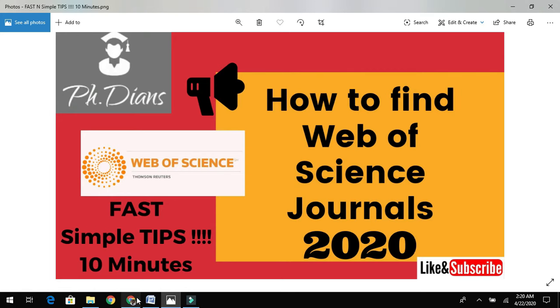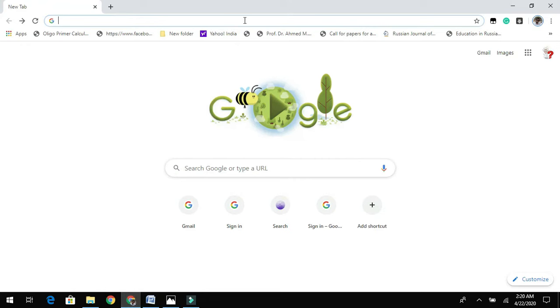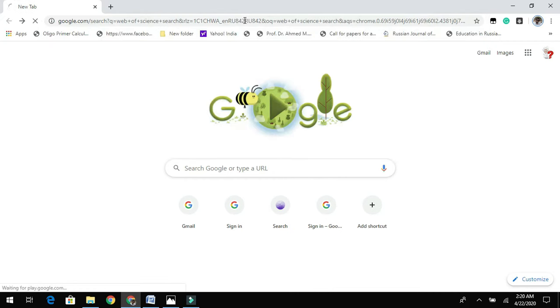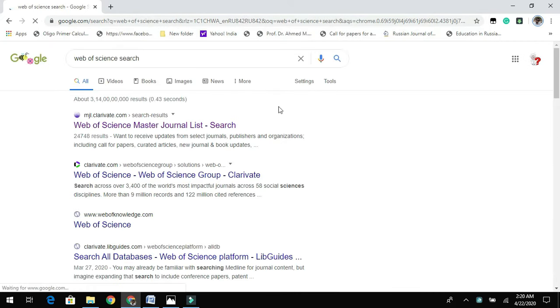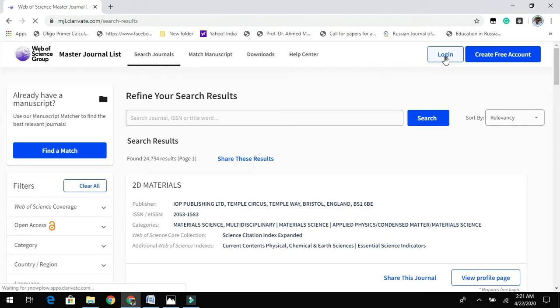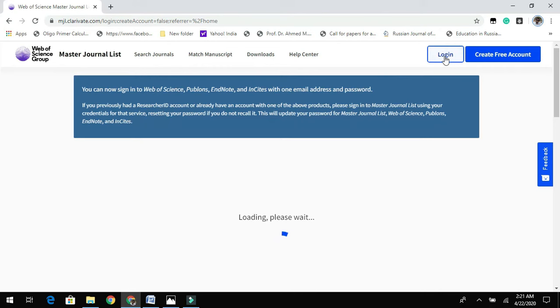Let us jump into the content. First, we need to open a Google page and type 'Web of Science search.' Once you click, take the first link that appears and click on it.